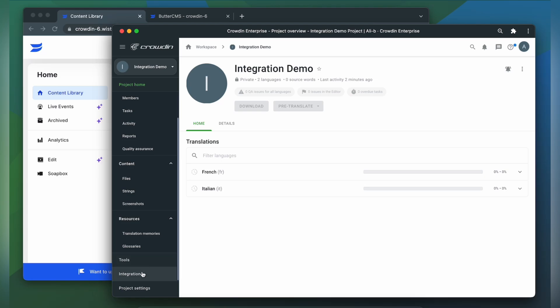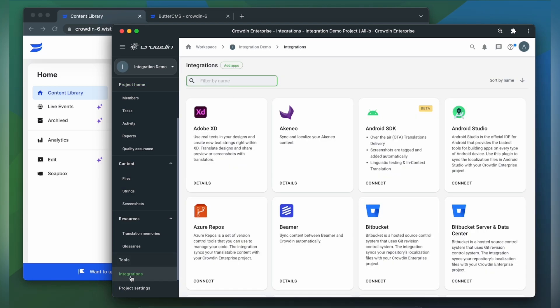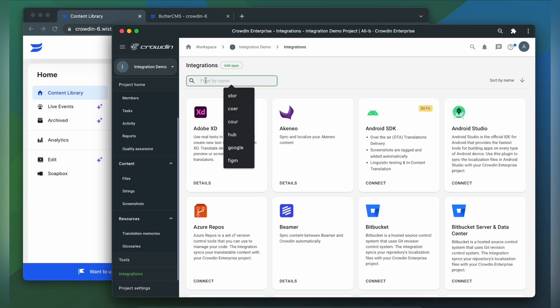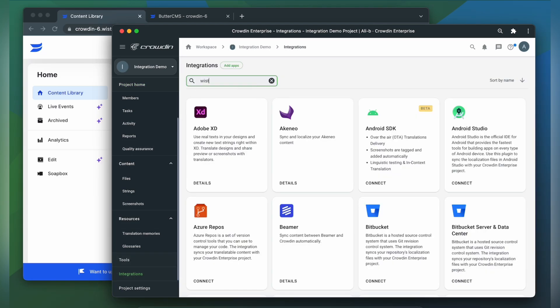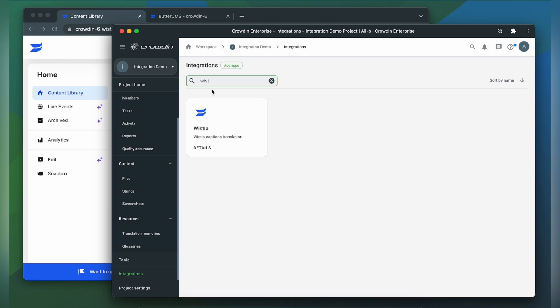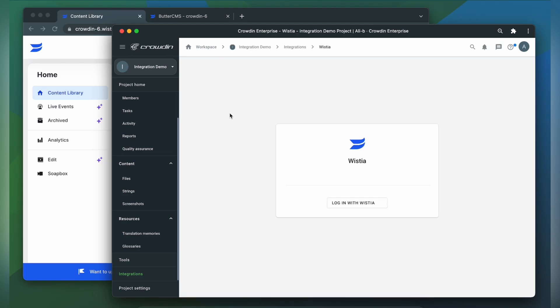Then click integrations. From the list of available apps, let's find Wistia and click it.